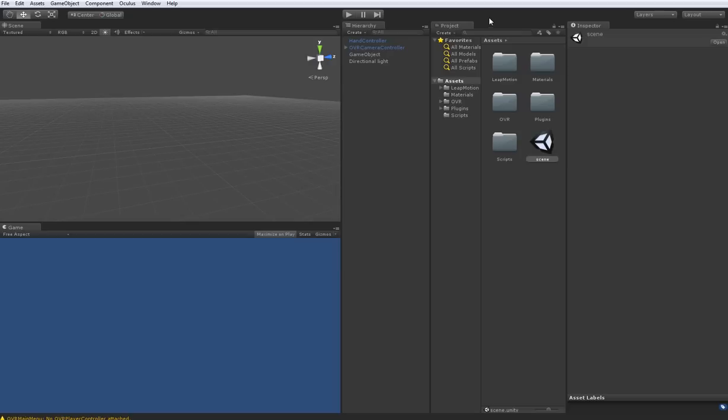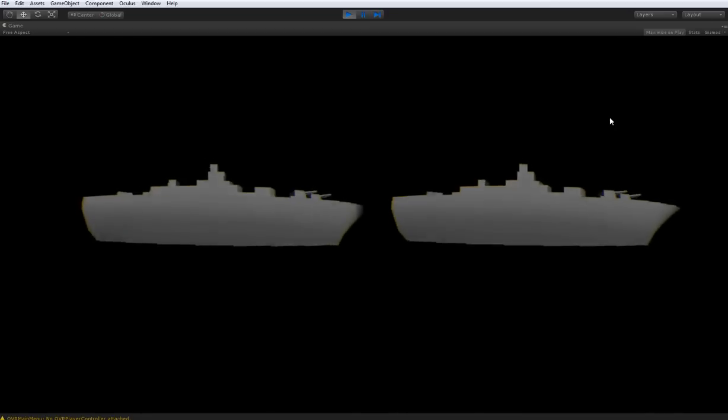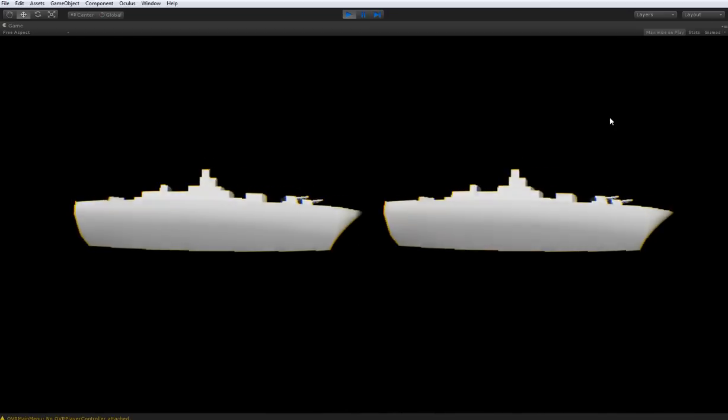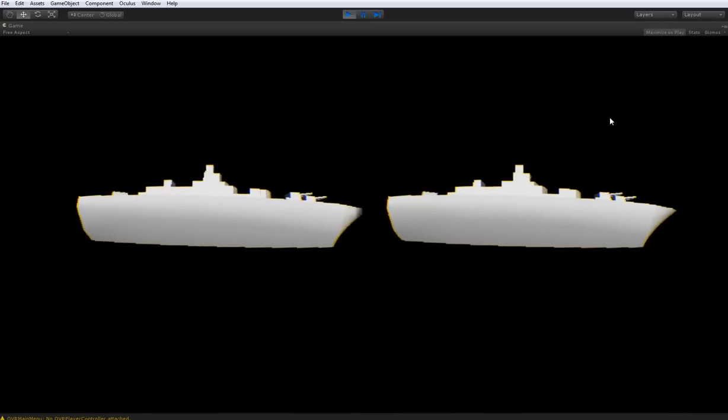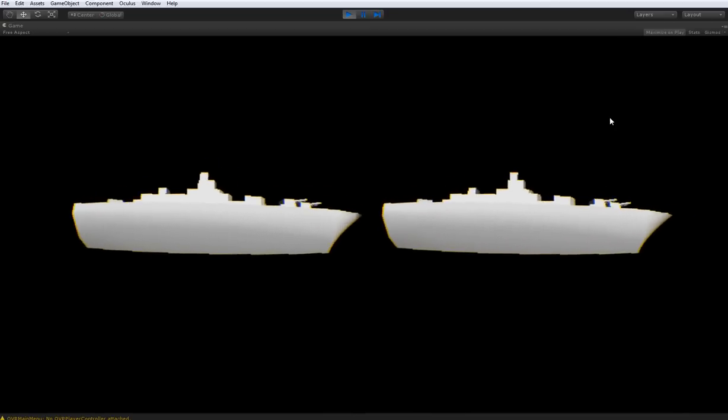So let's get started, we'll just hit play here. We'll see that it's loaded in the model of the battleship from Battleships VR.